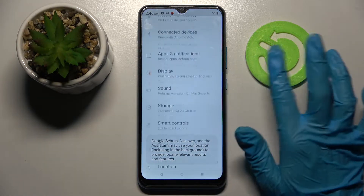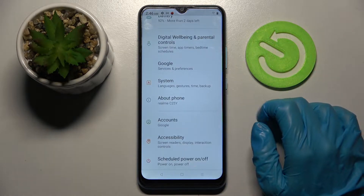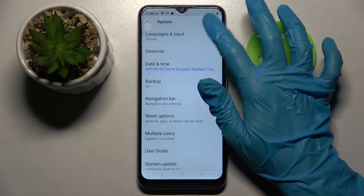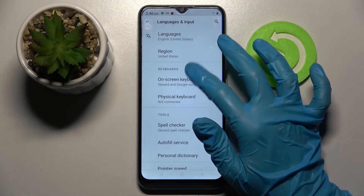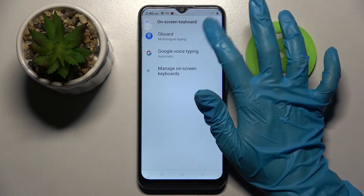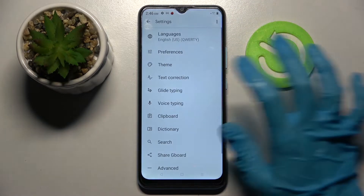First of all, go into Settings and scroll down. Now choose System, then Language and Input, On-screen Keyboard, and over here G-Bird.